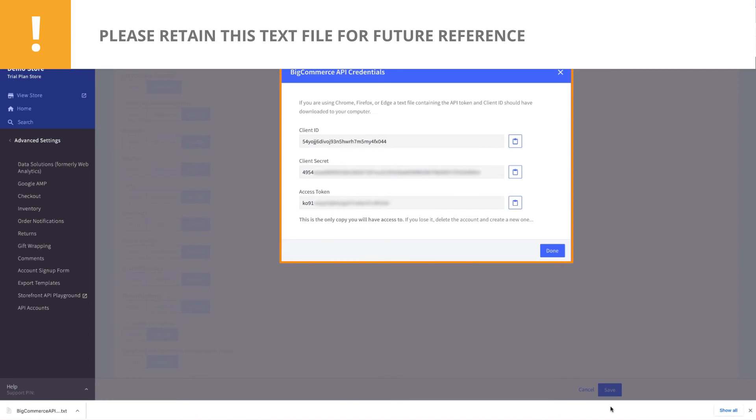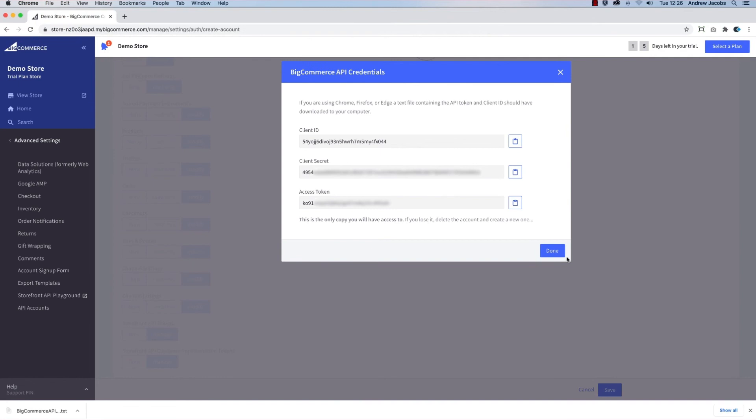It is important to note that you will not be able to access these details again. Should you lose these token values, you will then need to recreate the API account. Now click Done.